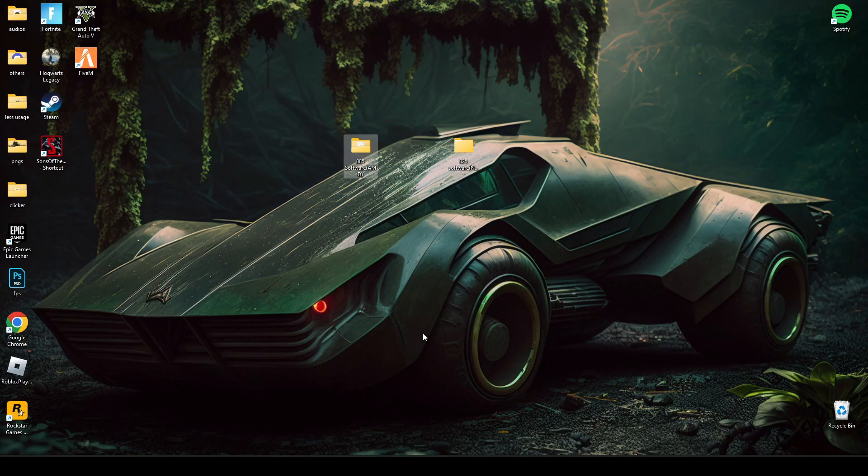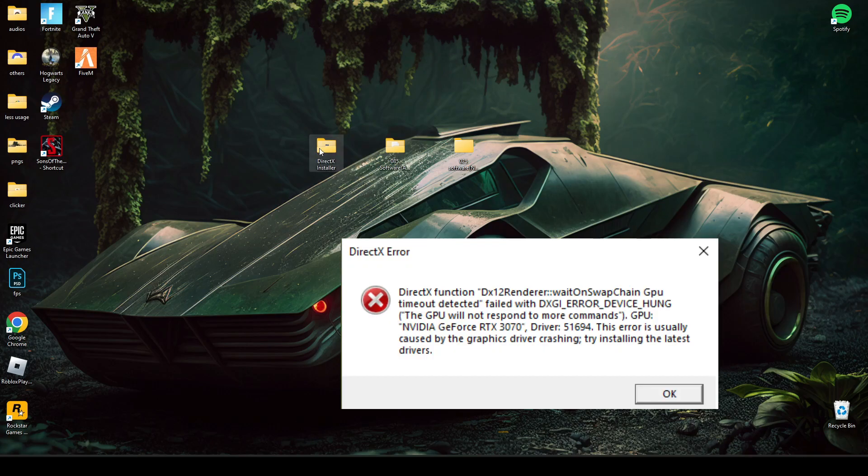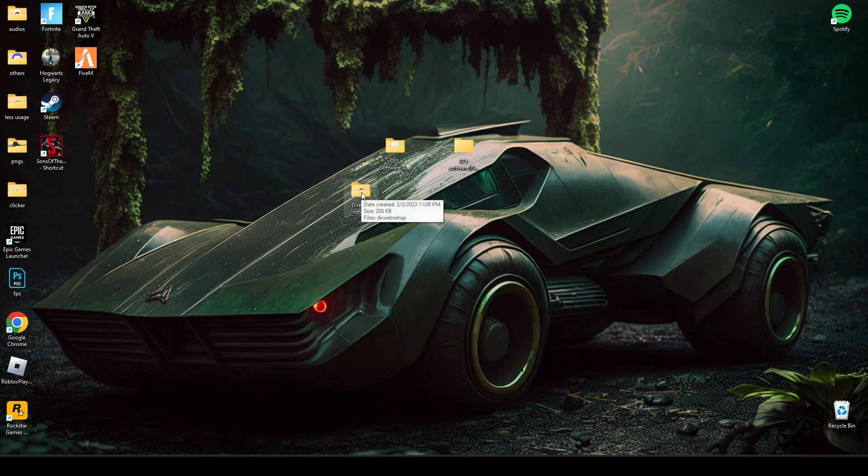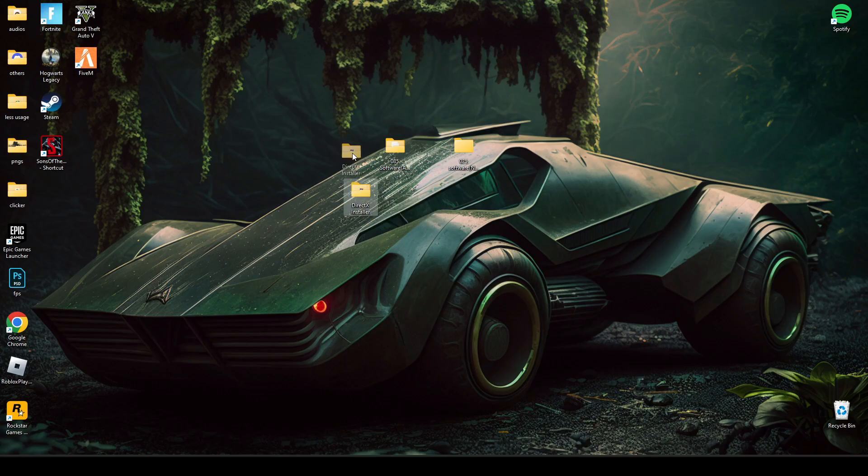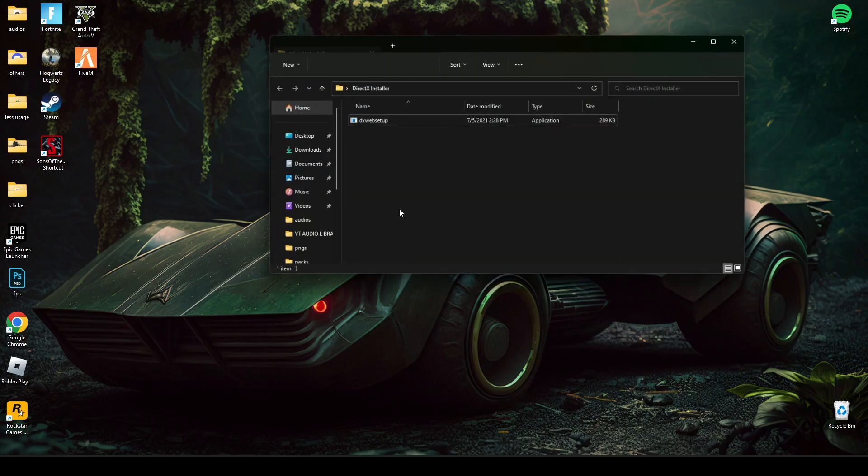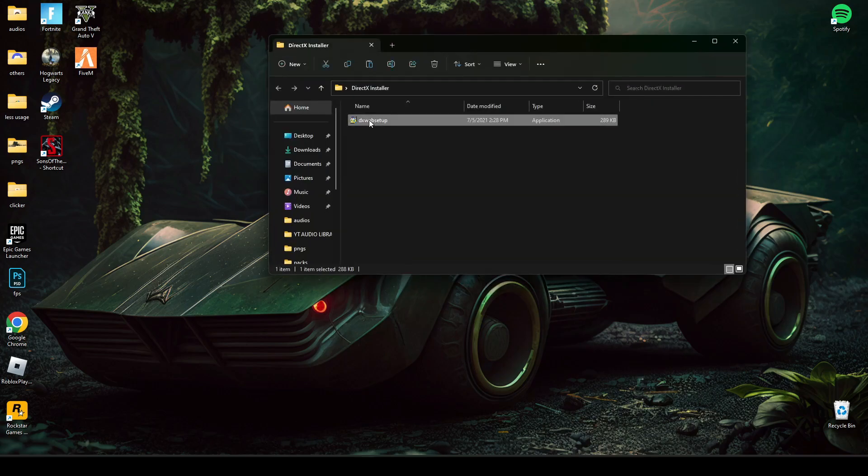You can just install this DirectX. Make sure to uncheck this pin bar and press next.